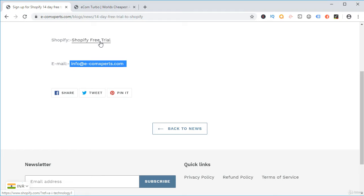But if you go through our affiliate link and purchase even the first month of your Shopify plan, then we are going to give away $500 worth of resources to you for free. So, what are those resources?